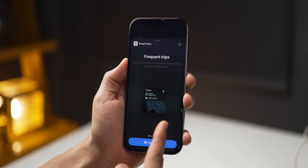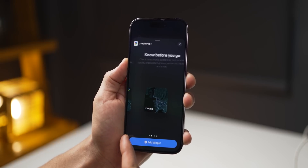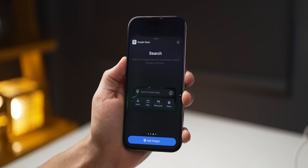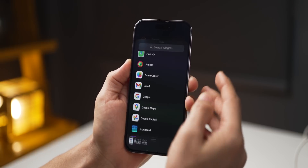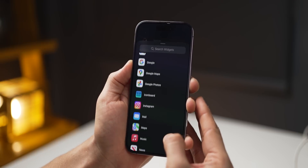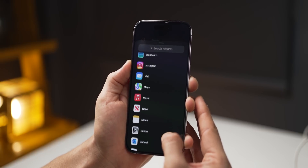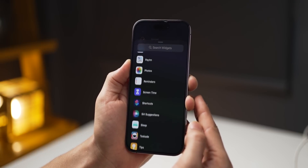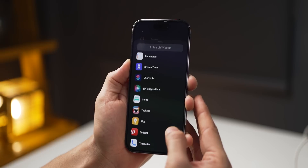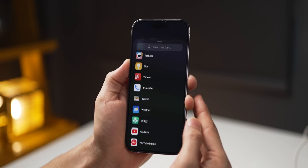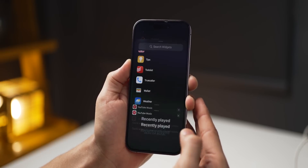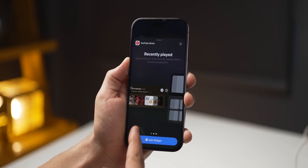Look at Google Maps — I've got a widget that can quickly give me a route to a specific place I drive to very often, saving me the time of opening the app and feeding in data. Just try it, you're going to be amazed at what you find.